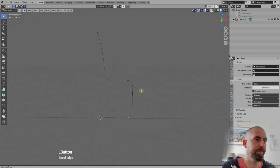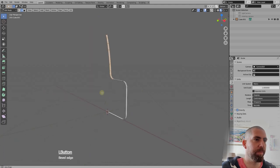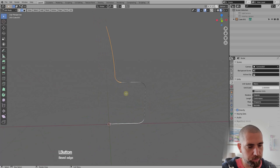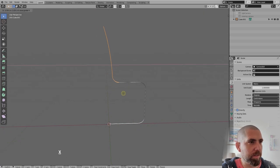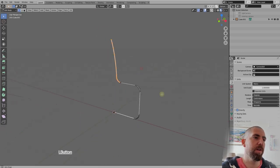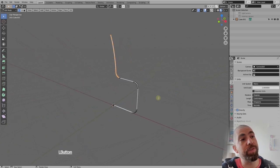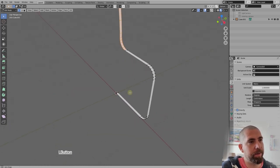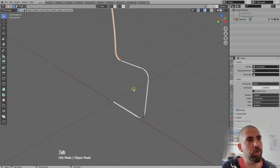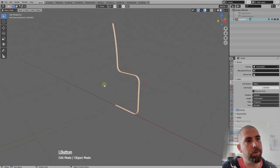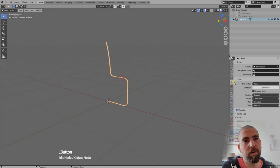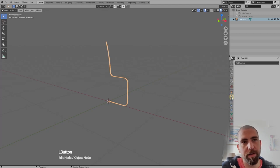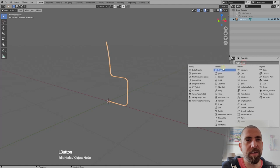I'll move it a bit more with G X. Now let's say we're happy with the shape of our frame. Press Tab to go into object mode.